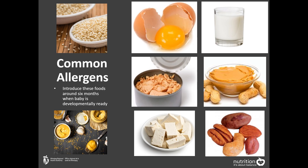It is recommended to introduce common allergens around 6 months old when your baby is showing signs that they are developmentally ready to start solid foods, even if they are at a higher risk for food allergy. Evidence has shown that early introduction and regular exposure may help to lower the risk of food allergy.